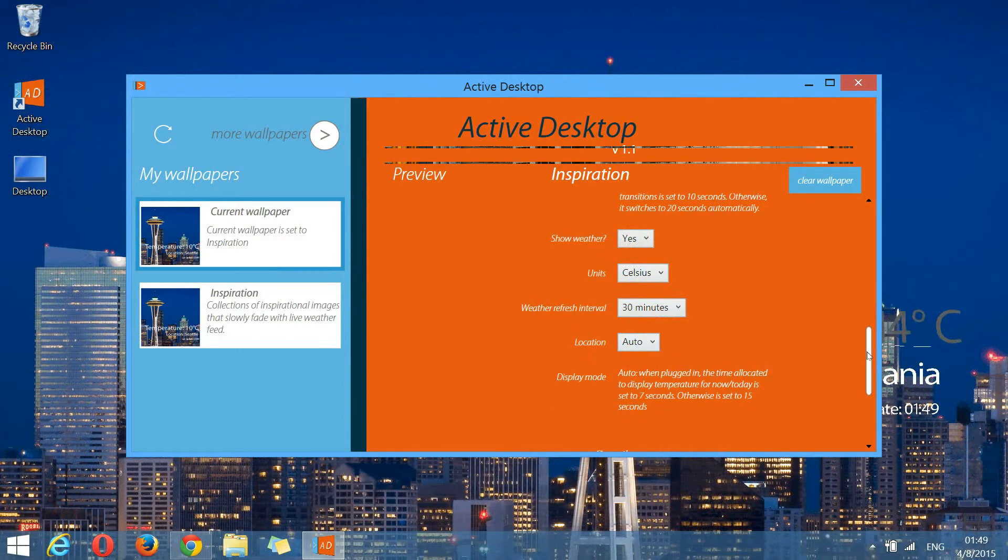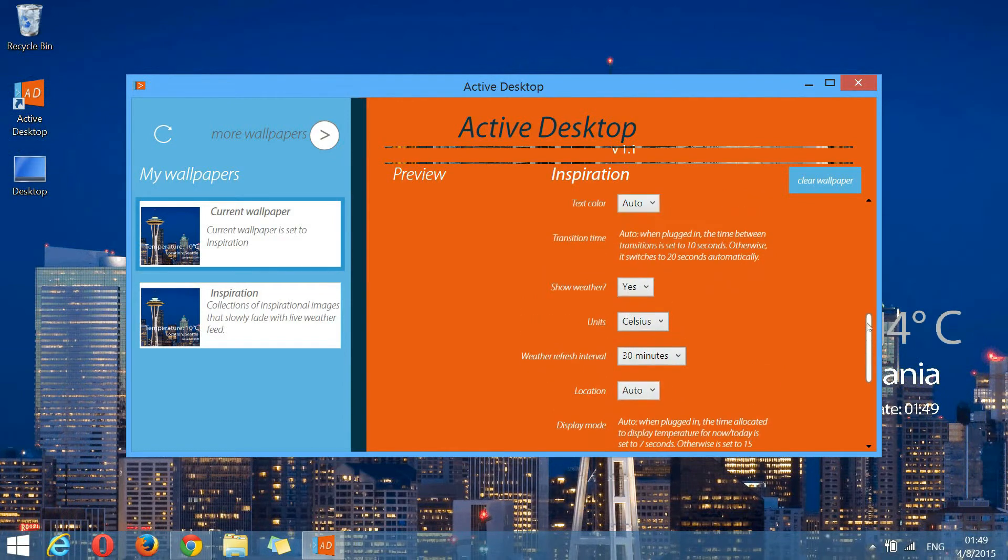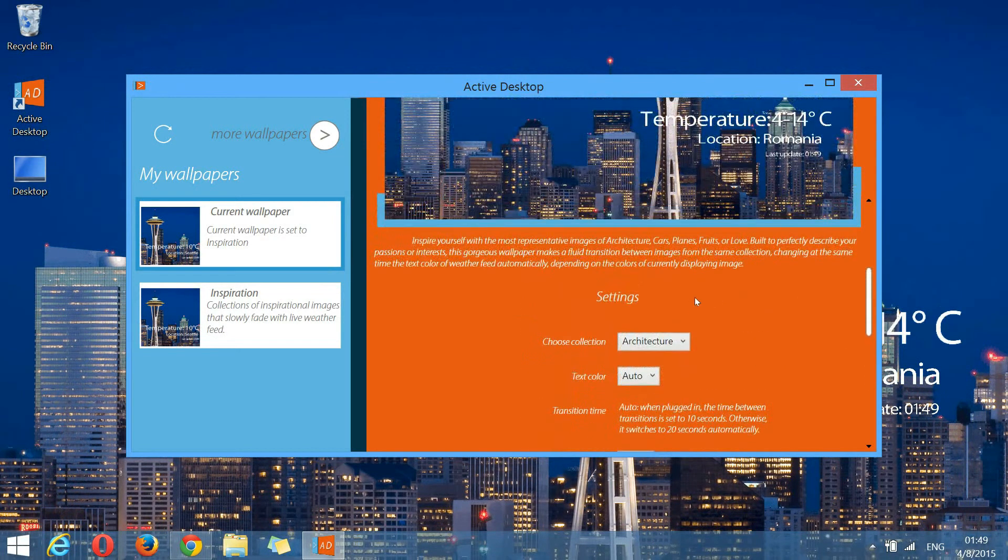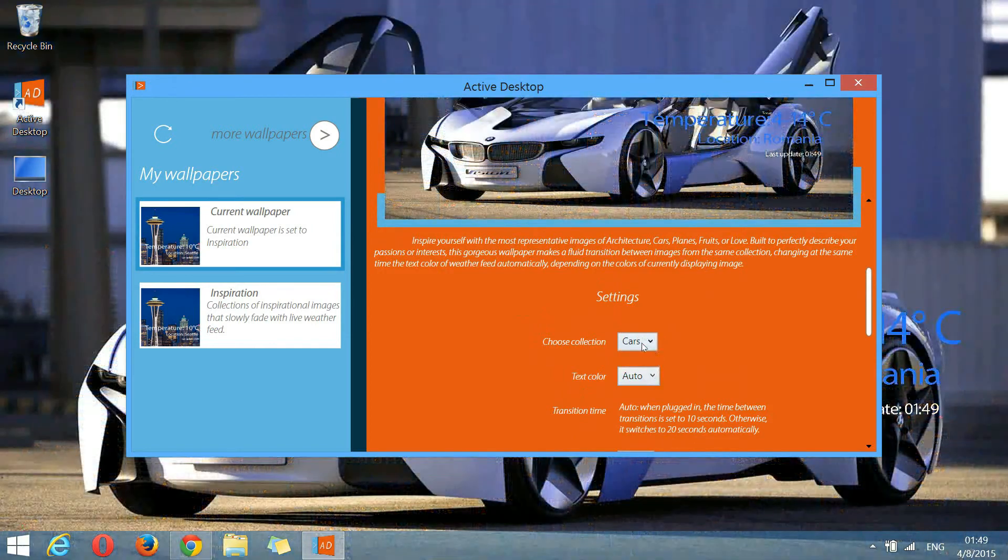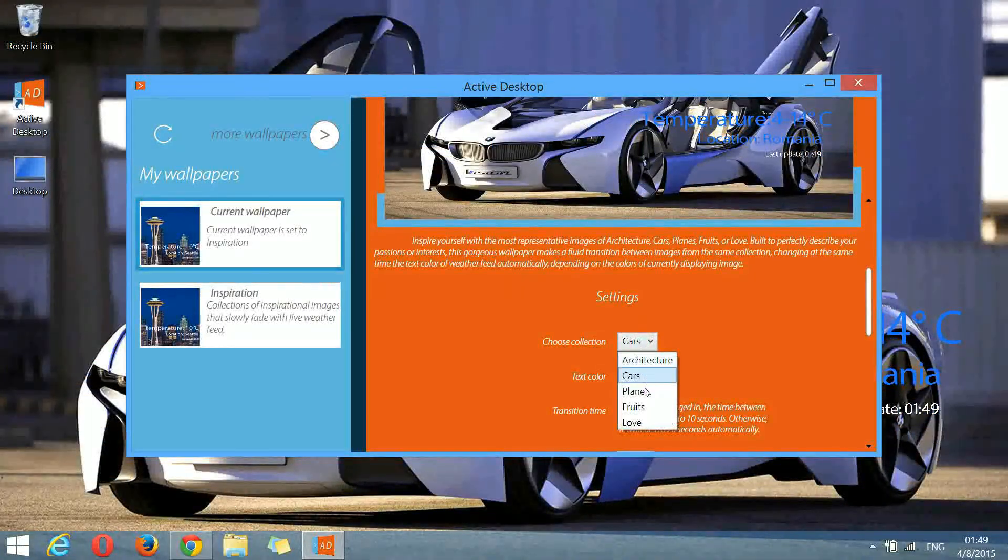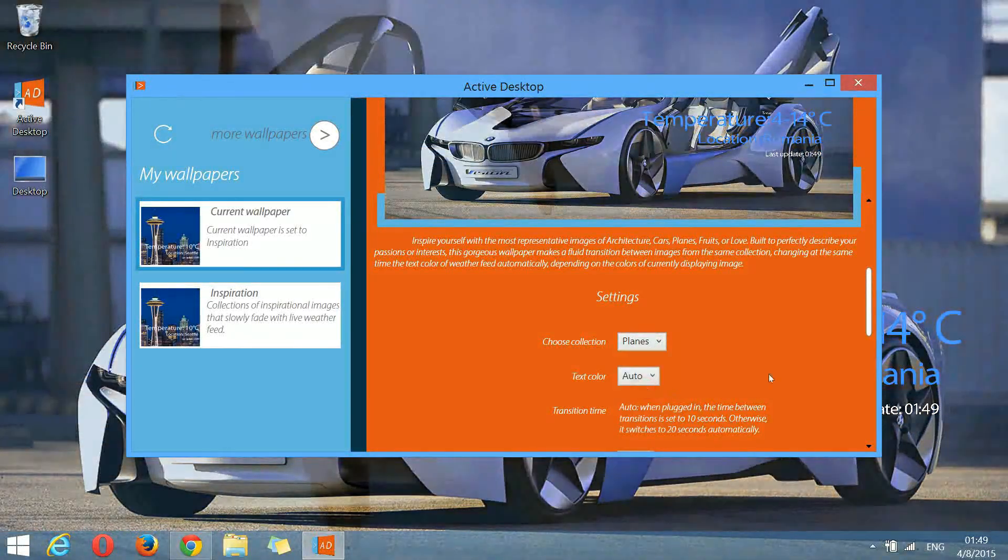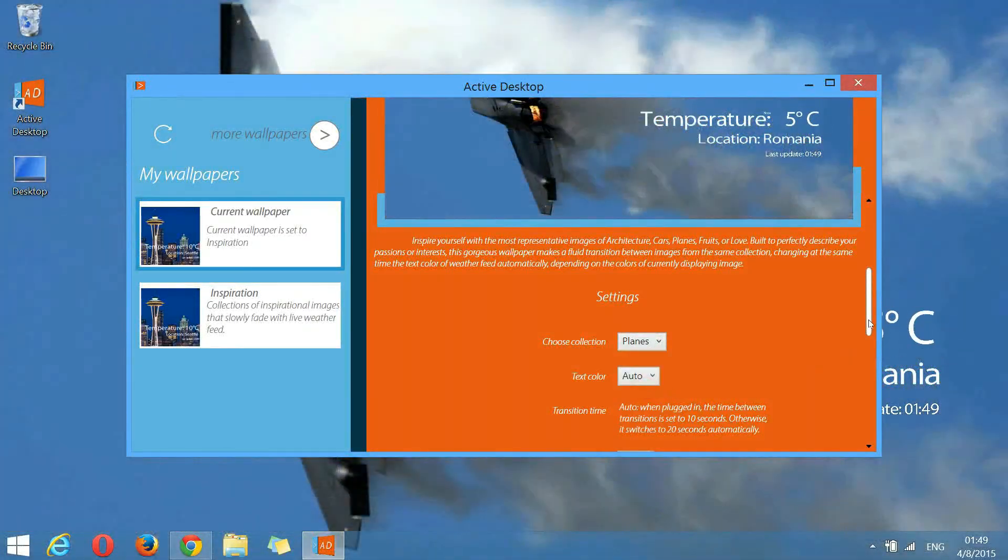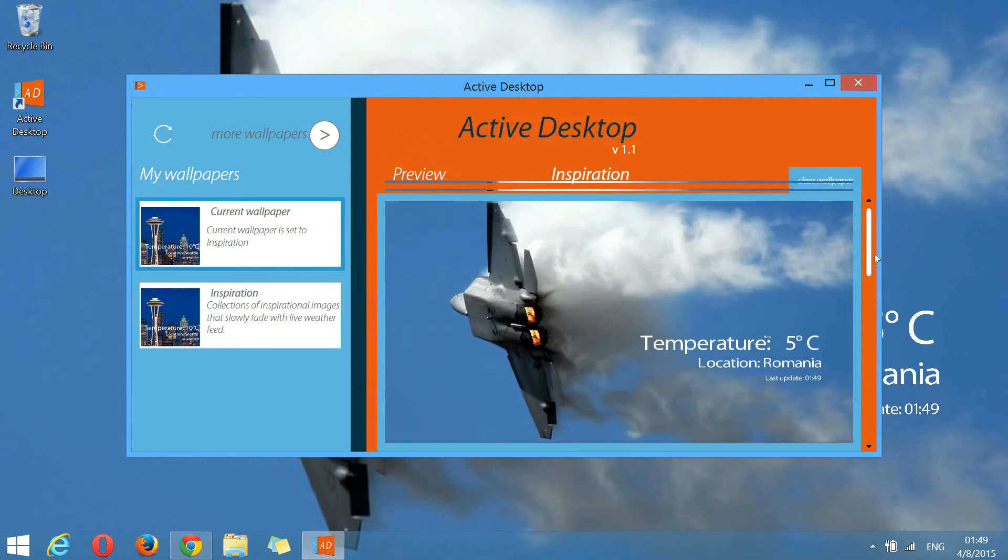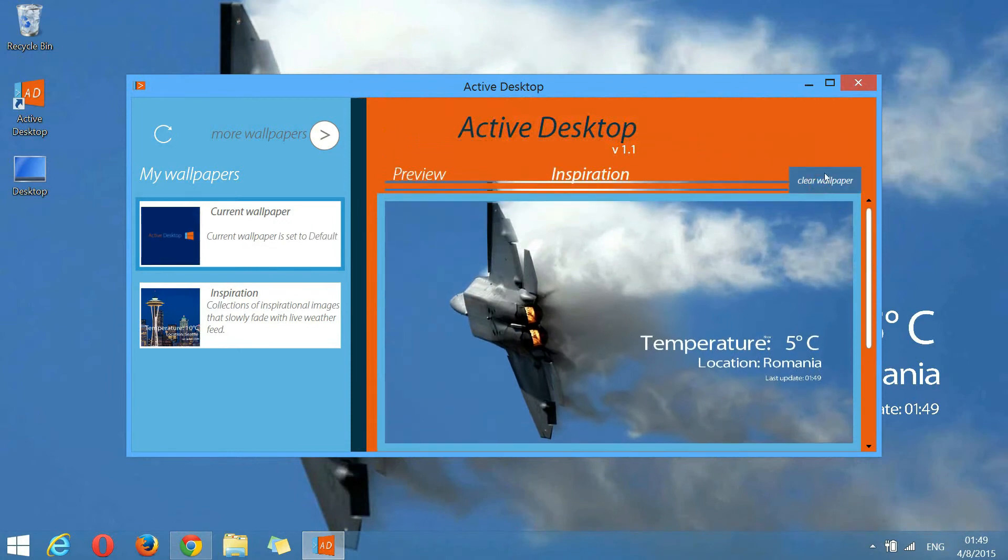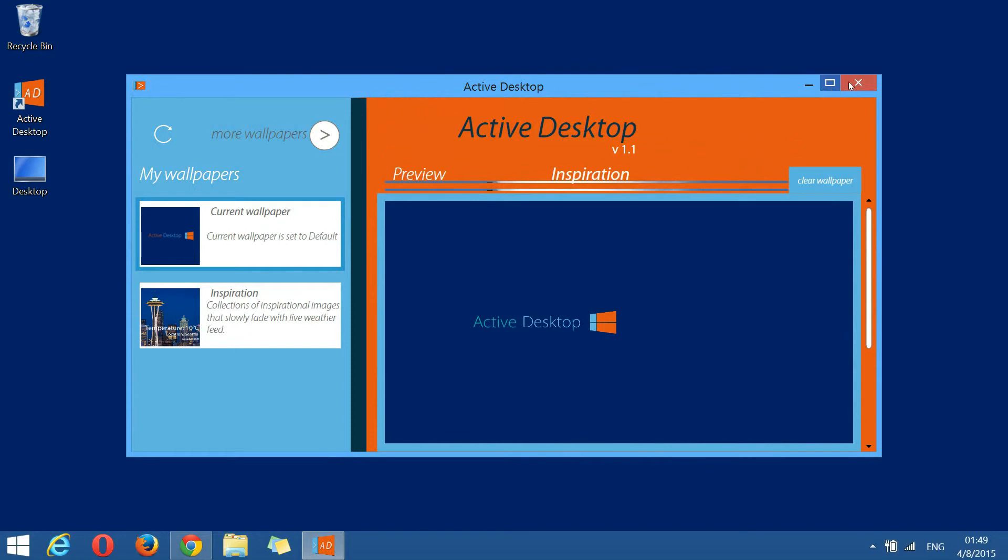Let's try to change the collection. As you can see, the wallpaper responds to our command and changes accordingly. If we click the clear wallpaper button, the program resets to its default state.